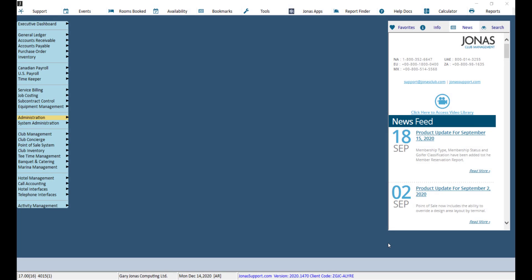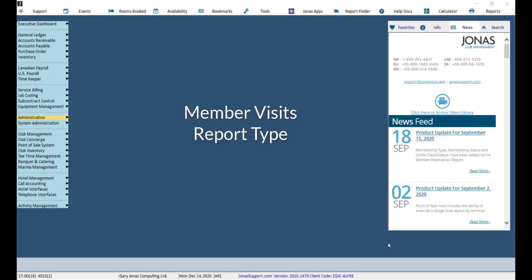The Member Visits report has two formats. The Member Visits report produces results from all members who had activity at the club on the specified date.